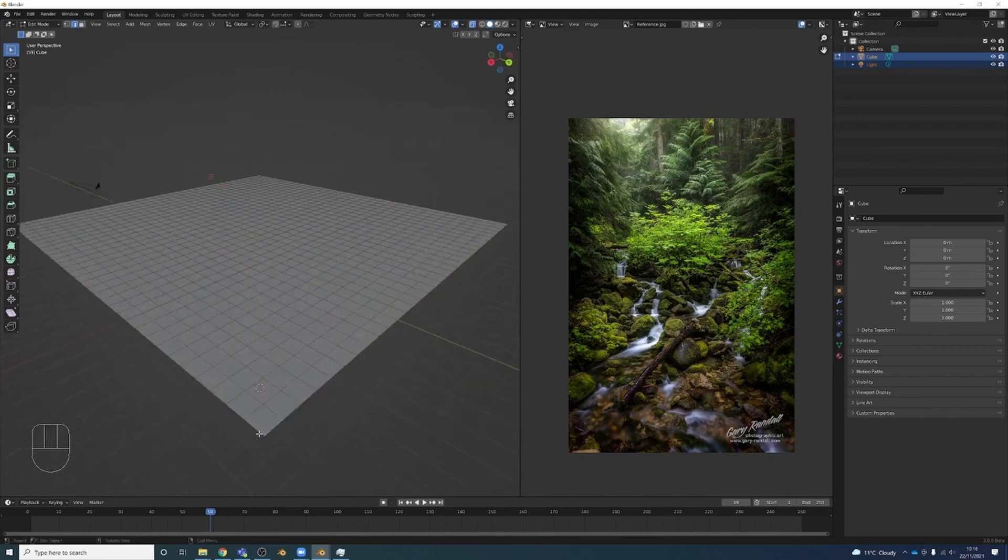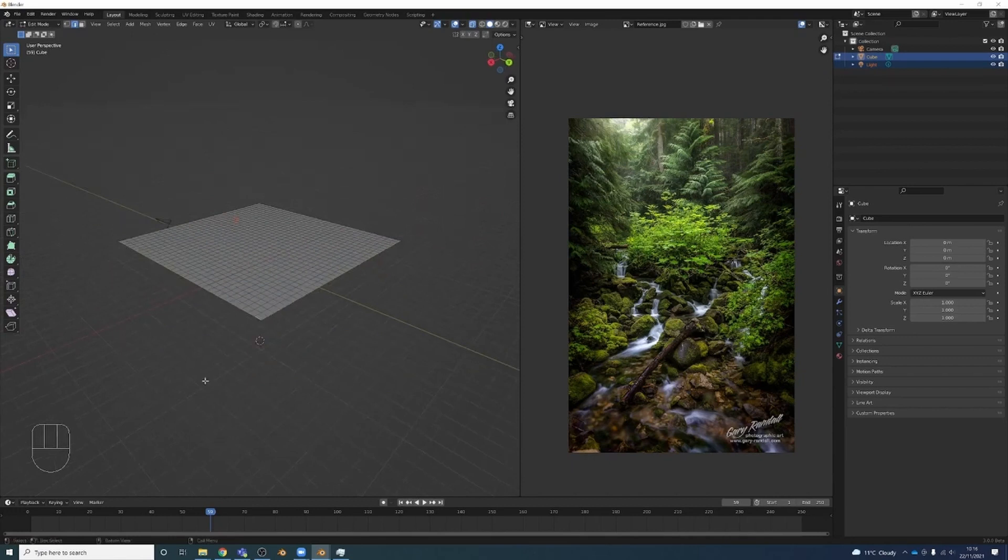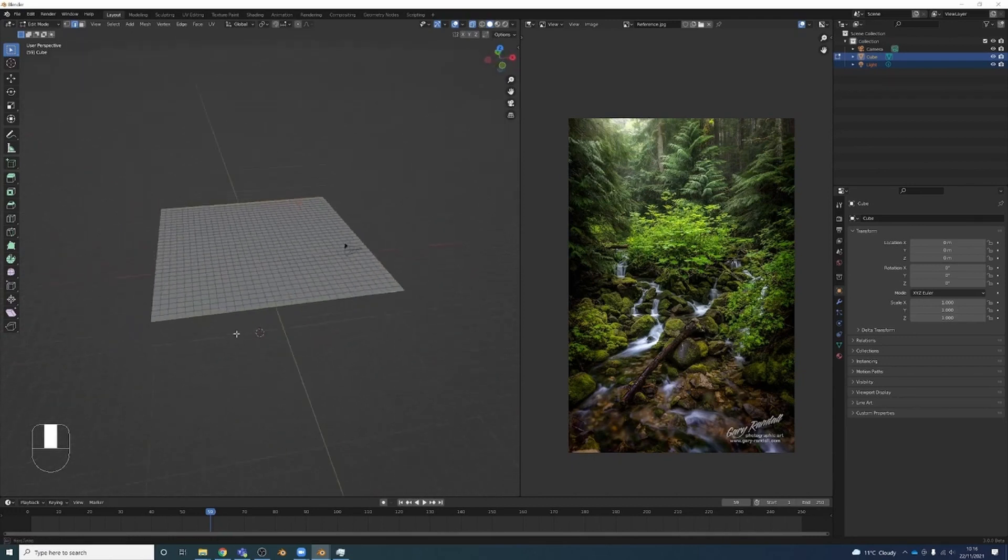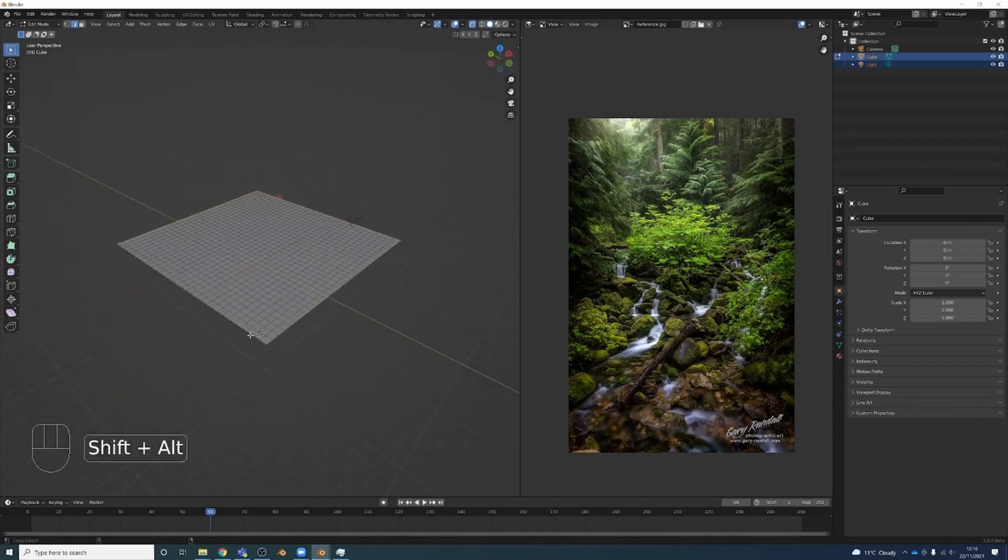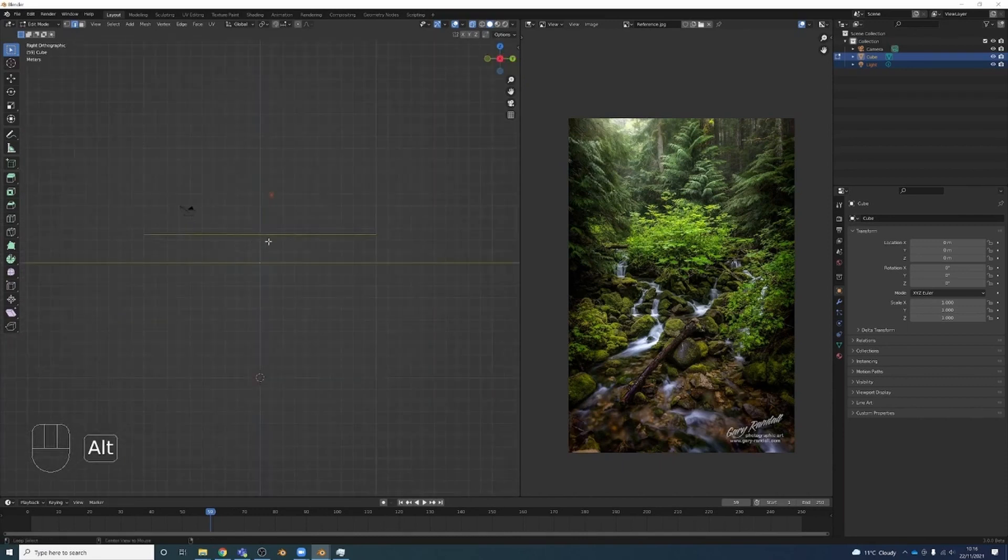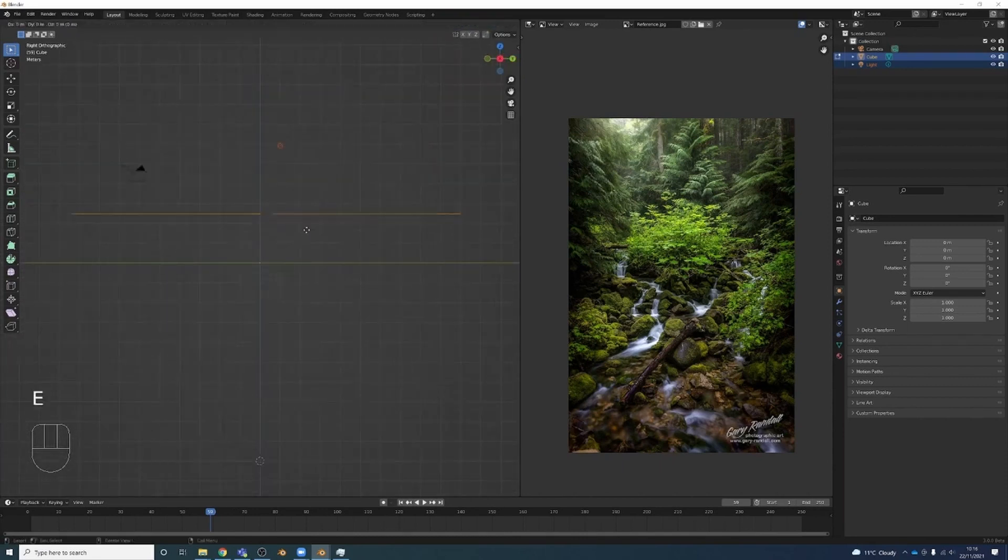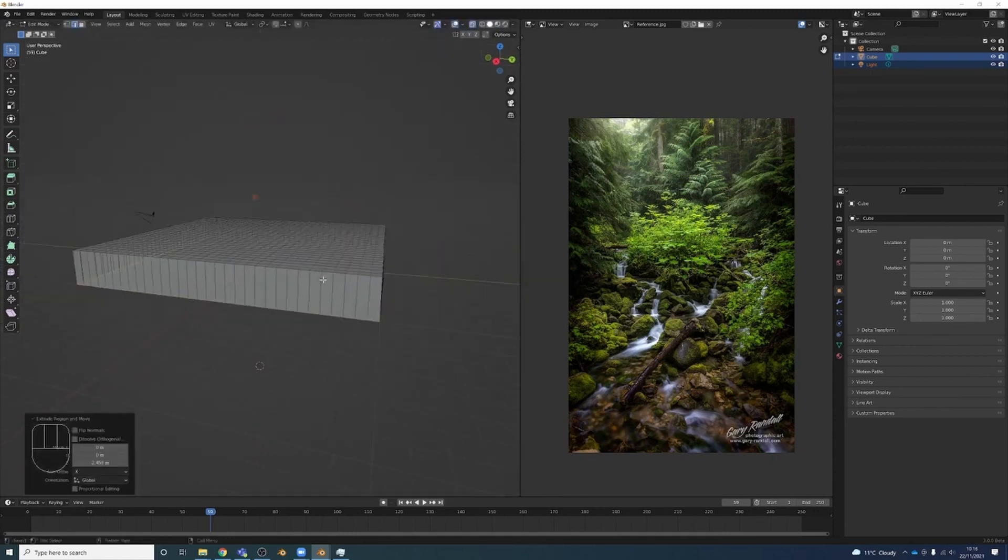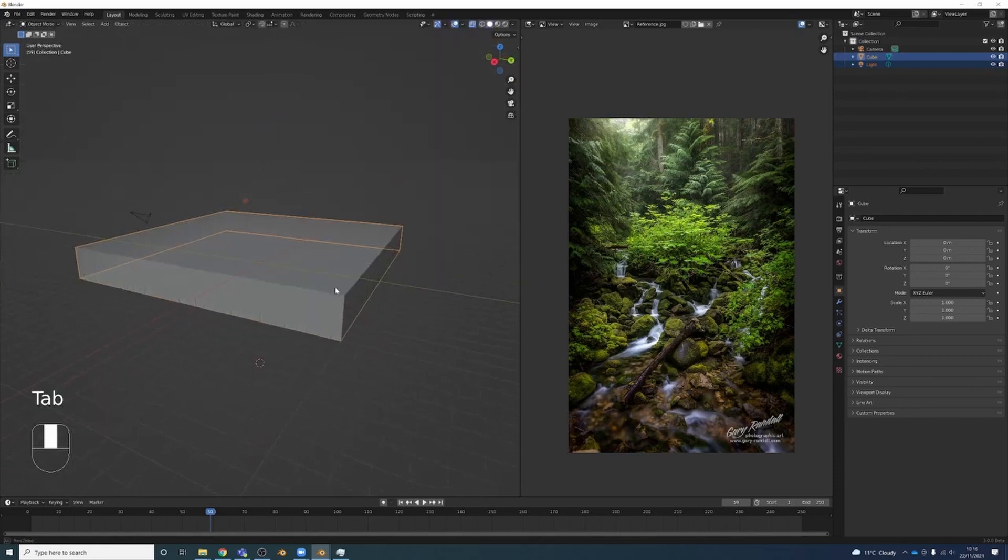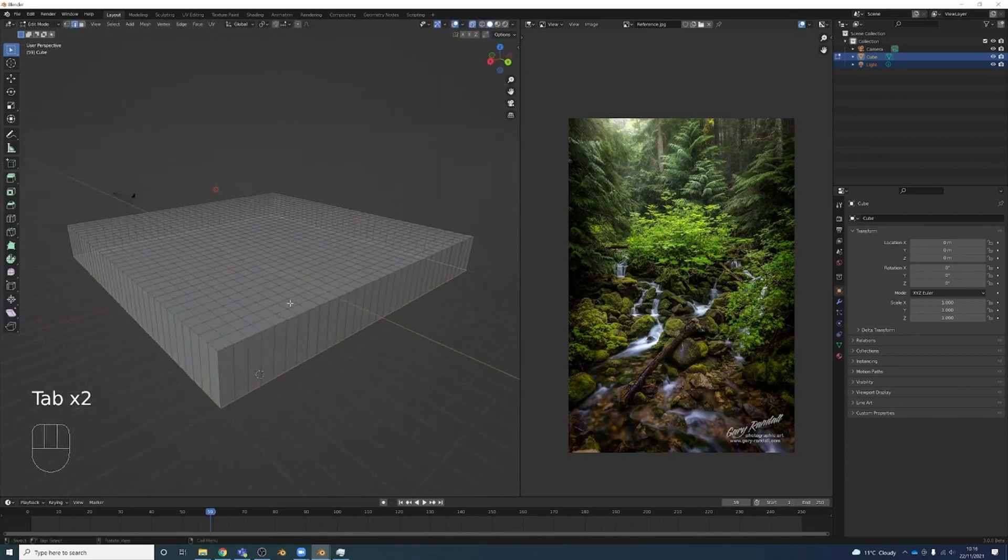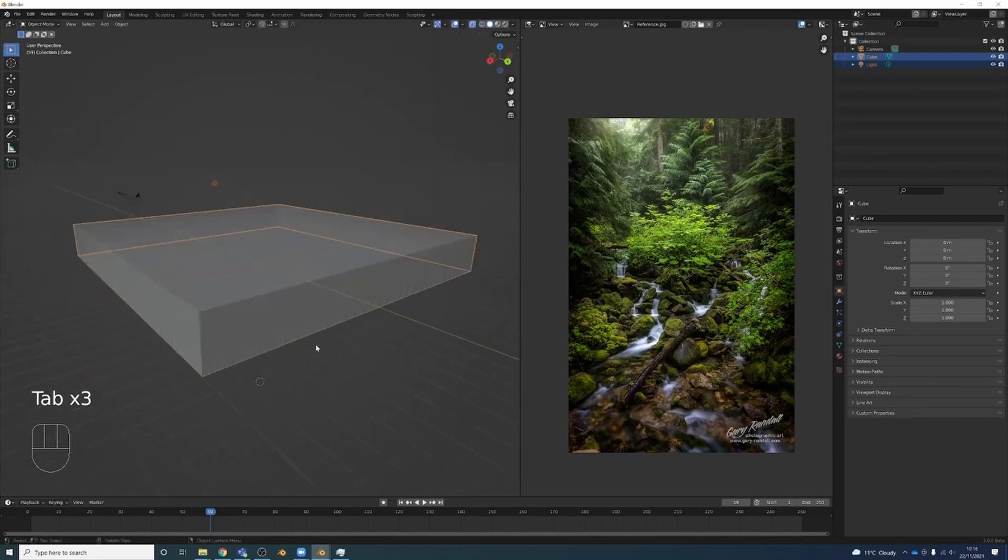Select my edges with 2 on the keyboard and then if I hold Alt and click I can select an edge loop. And then if I hold Shift-Alt I can select the other edge loop and I'm just going to select these edge loops around here. Now go to my side view, press E to extrude and Z to lock it on the z-axis. I'm going to move that down to the bottom. This just means that now I've got something better to work with.